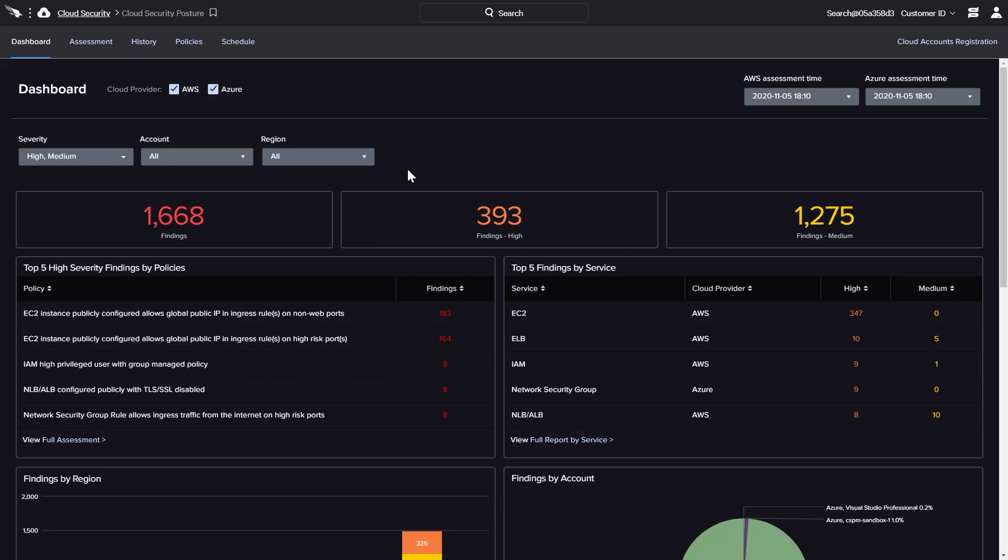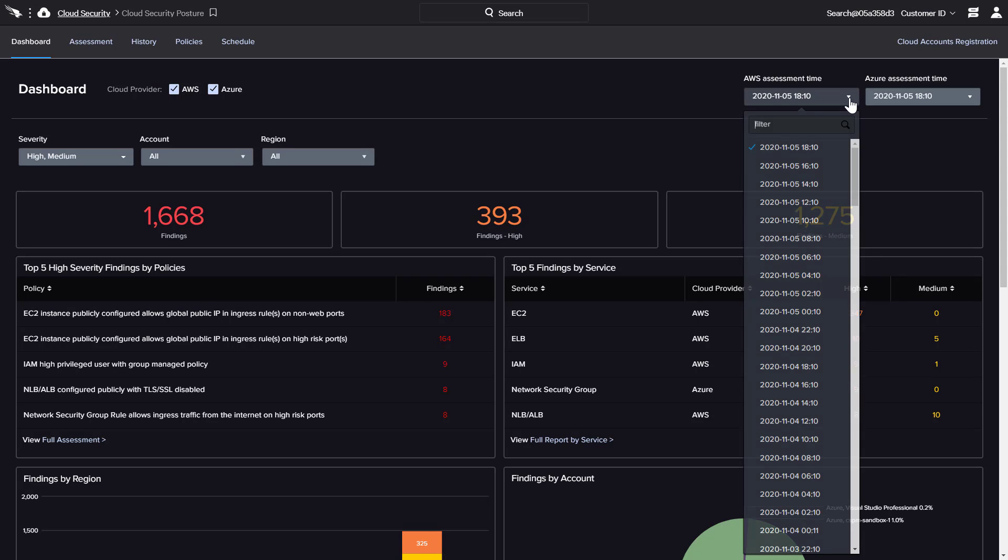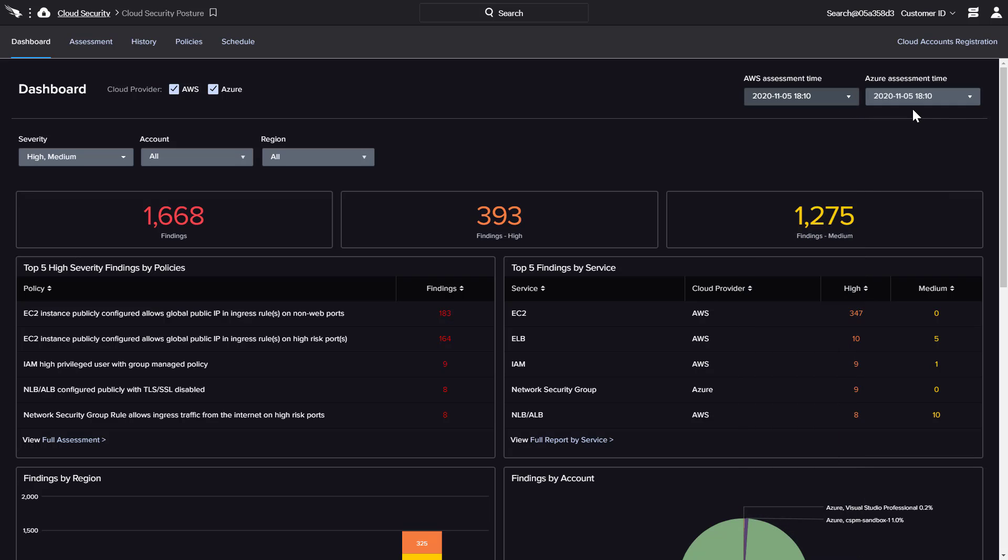By default, the dashboard reflects the most recent assessment, but menu options are available to quickly reference historical results. The clickable charts enable breakdowns by region, account, and policy.